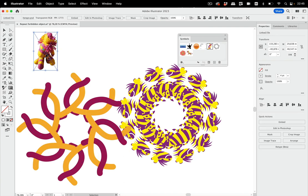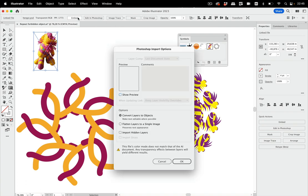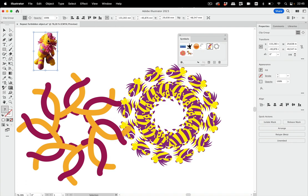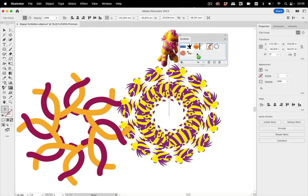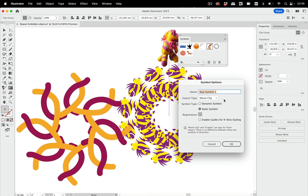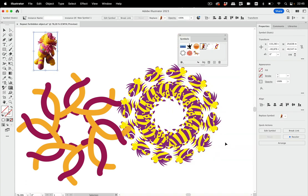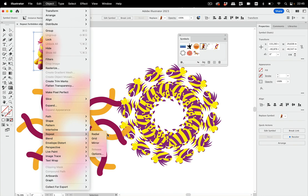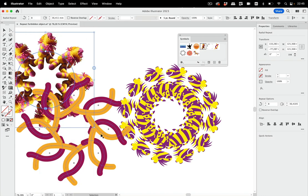...the placed image, a pixel image. For this one you cannot immediately make a symbol out of it - you first need to embed it, and then you can also make a symbol out of this, and then also that image will work in your repeat.